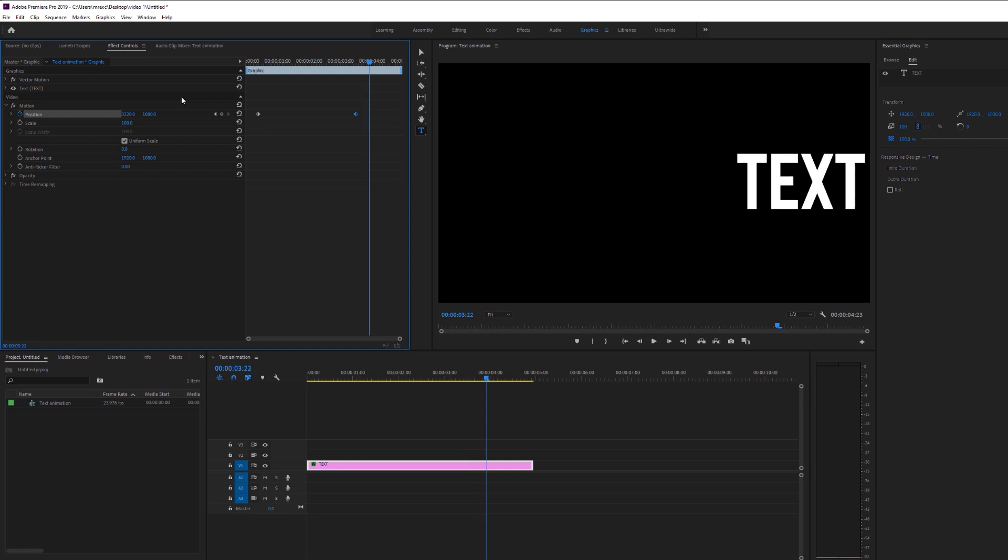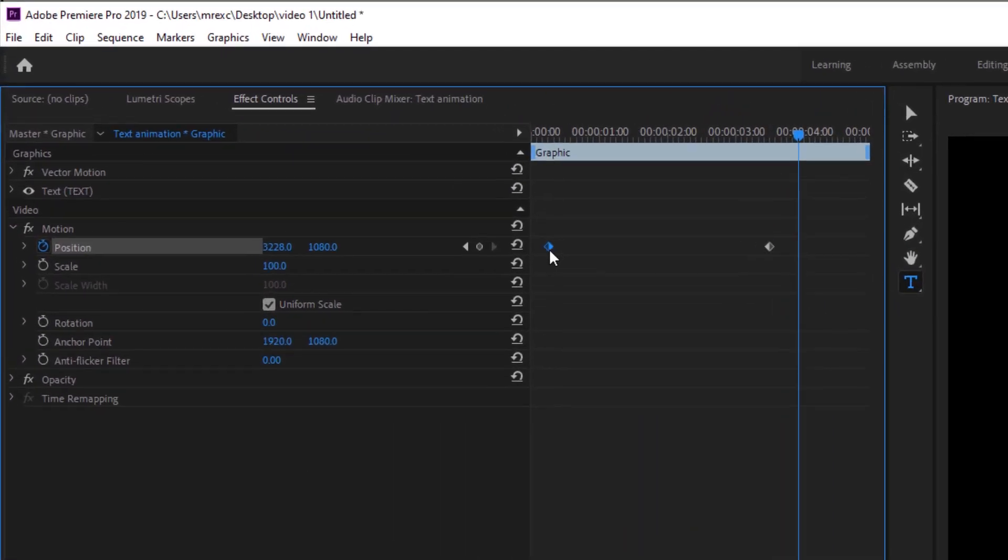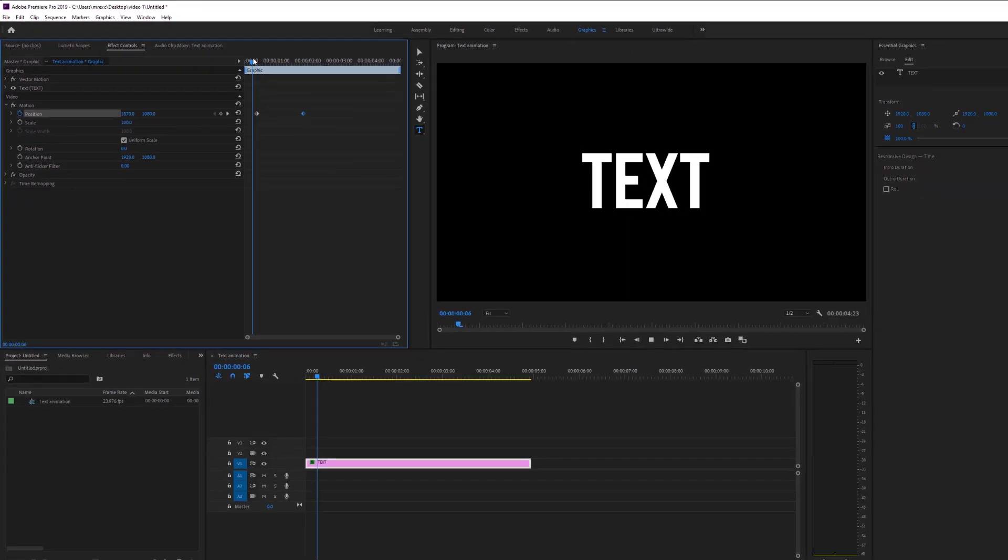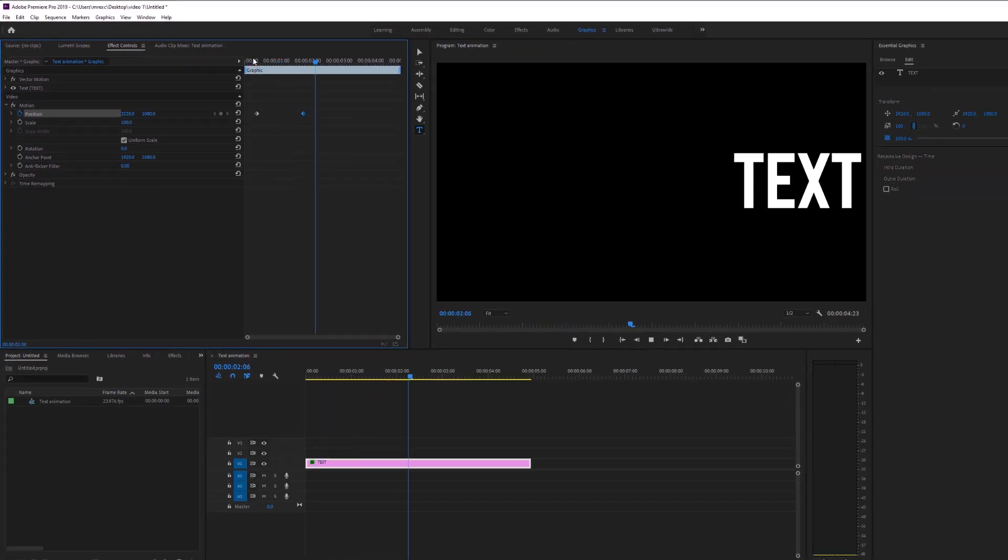But for my taste, it's a little bit slow. So if you want to increase the time between the starting keyframe and the end keyframe, you can drag the end keyframe closer to the starting keyframe. And you will then have a faster animation just like that.